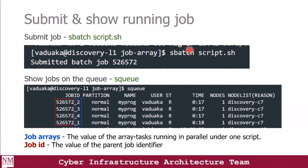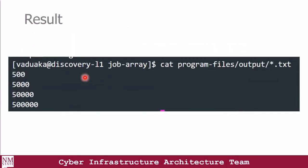I submitted this job with the sbatch command and then the script name — the script.sh file. When you show the job in the queue, you're going to see a format where the job has the same job ID but different arrays. This shows that we are using the array method to submit our job, but it is still identified with the same job ID. Finally, the output folder contained the results after everything got processed by the supercomputer, showing the result of all the output files.